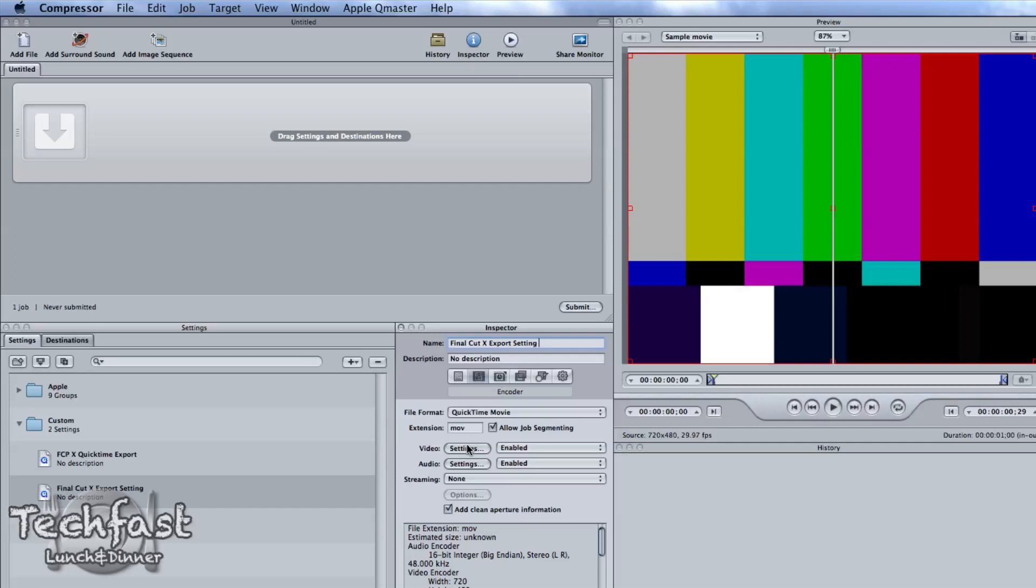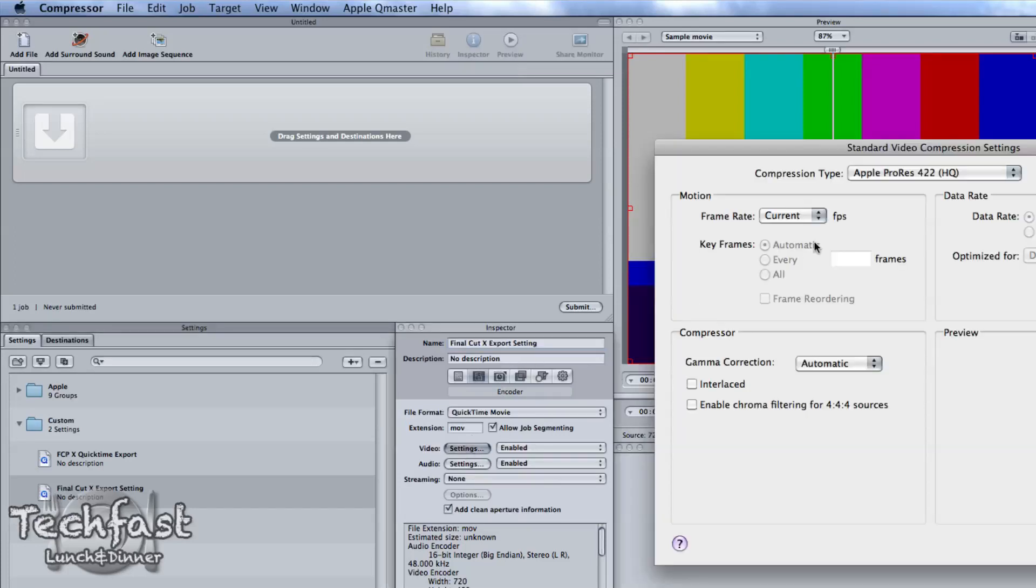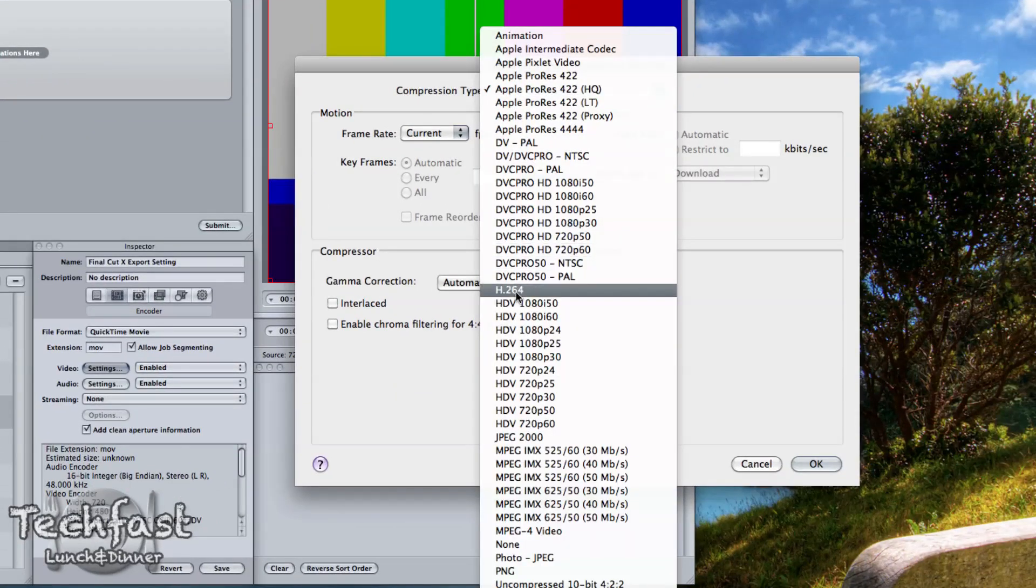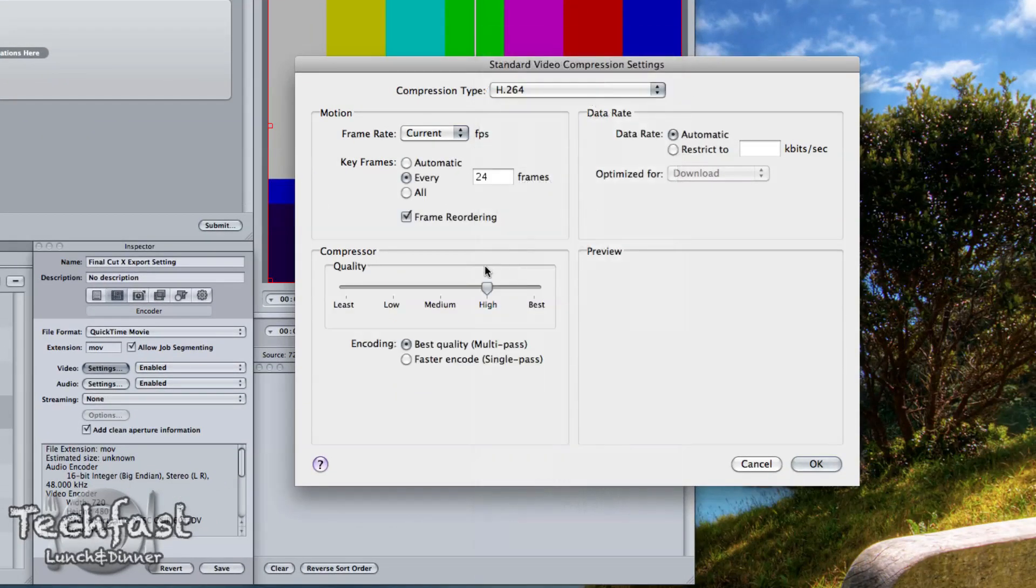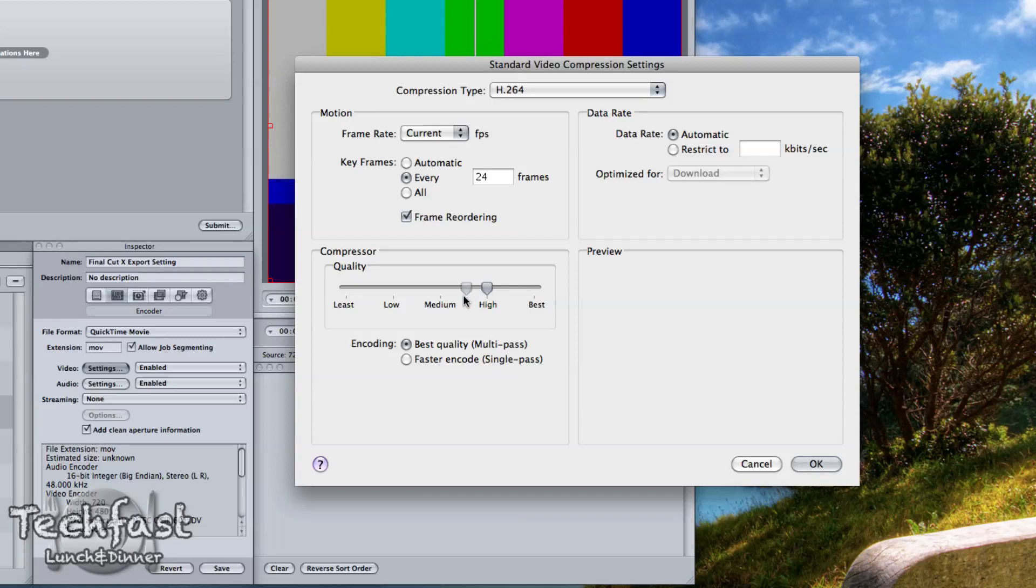So once we do that, we can go down to the video. We can change this to H.264 and from here we can actually customize it. So to bring that file size down and still get a good quality video, let's go ahead and drag it just a hair over medium.